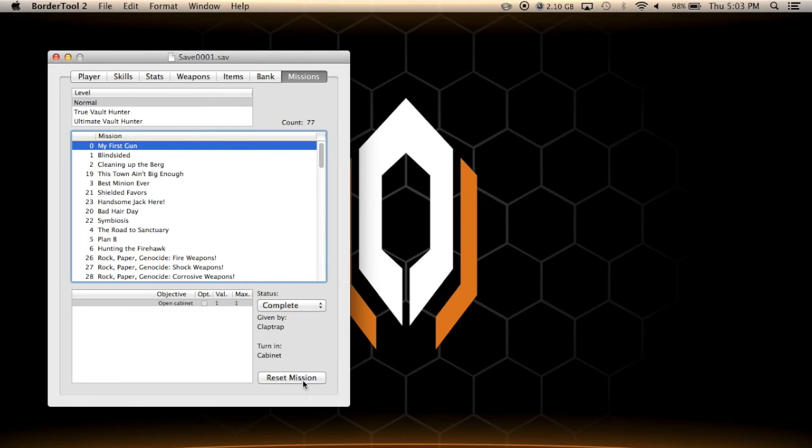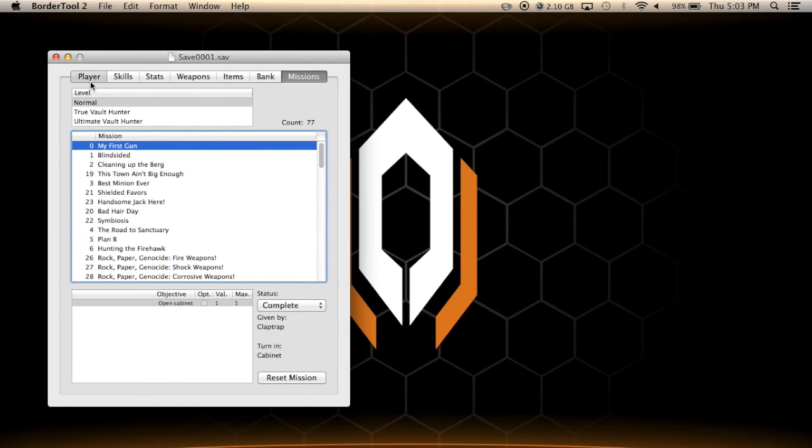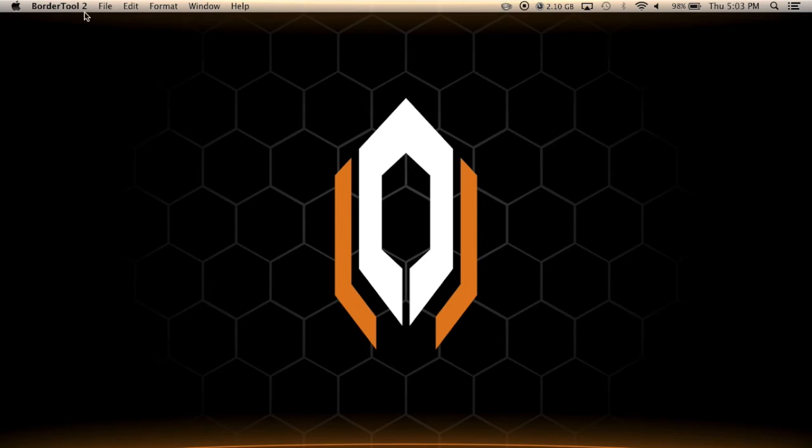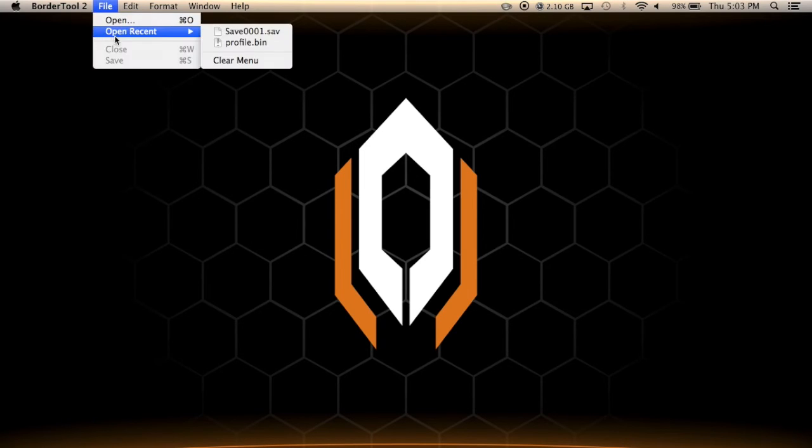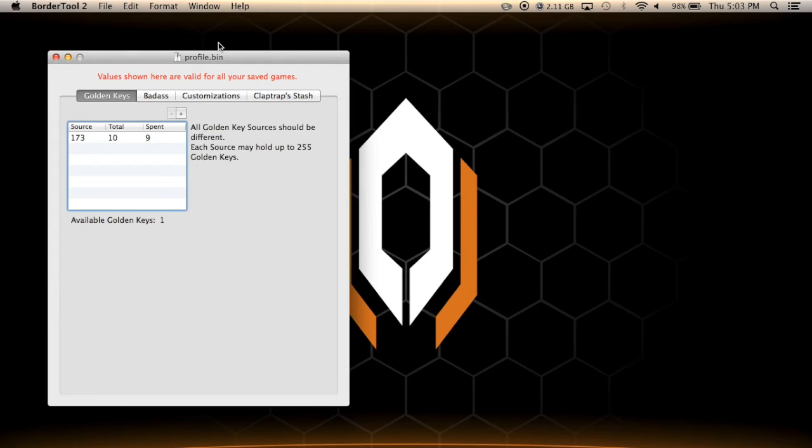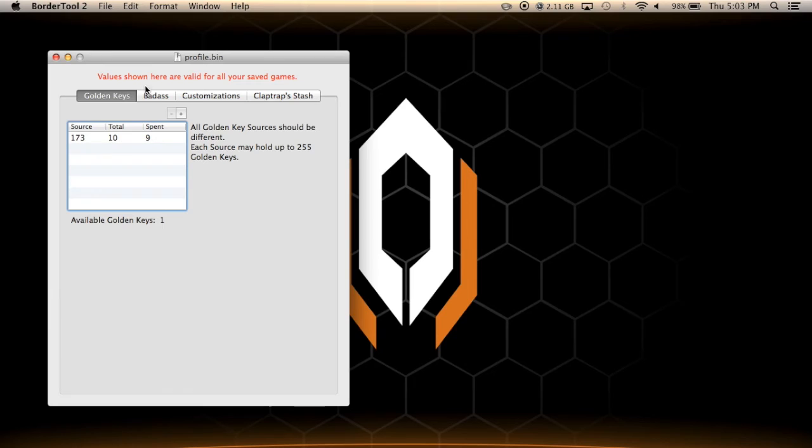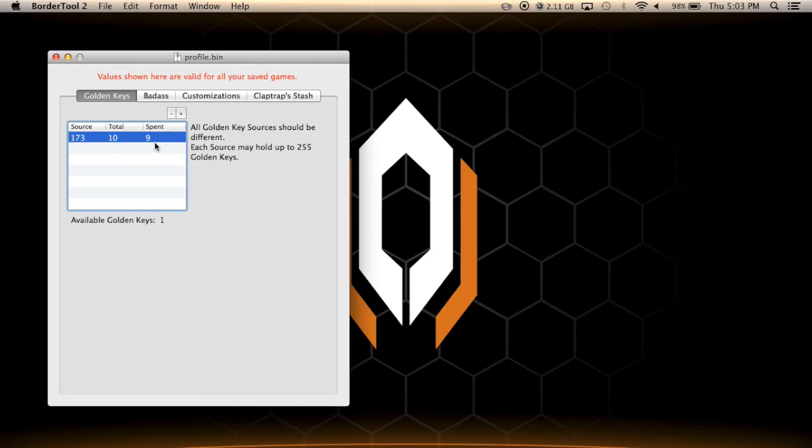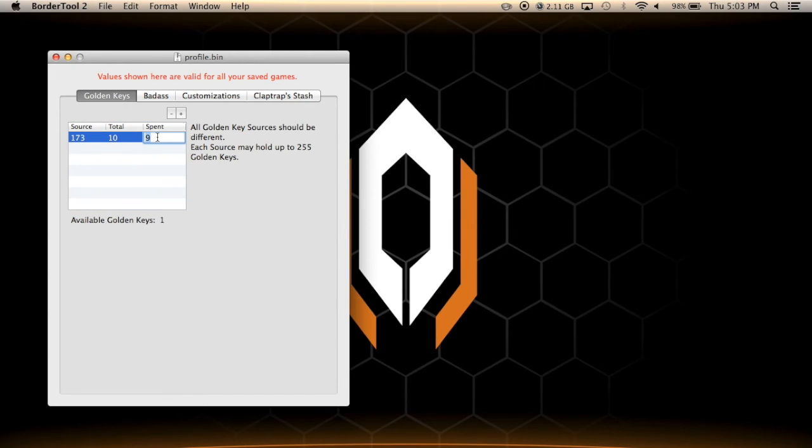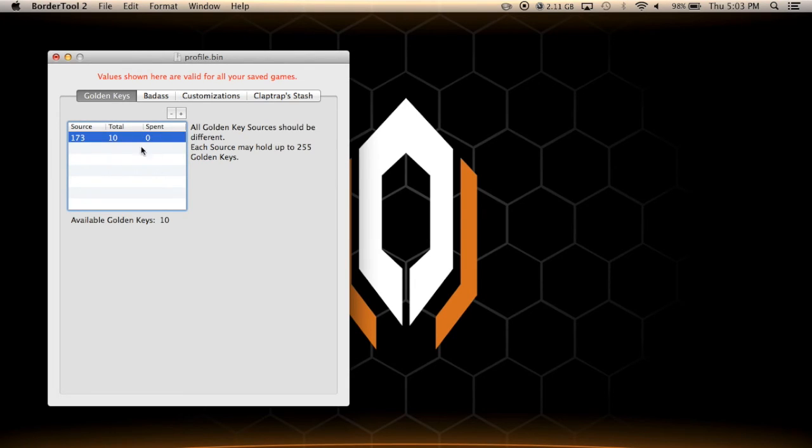Anyways, so that's it for the save file. So let's open the profile and see what we have here. Alright, so as you can see here, golden keys, you can change the total, you can change the amount that you spent. So because of this, the 10 and the 9, it means that I only have one golden key left. I can easily change this just by clicking on it. Let's see, changing it to zero, this would make it so that I have 10 golden keys. Of course I'm going to keep it to 9 because I like playing the game regularly.